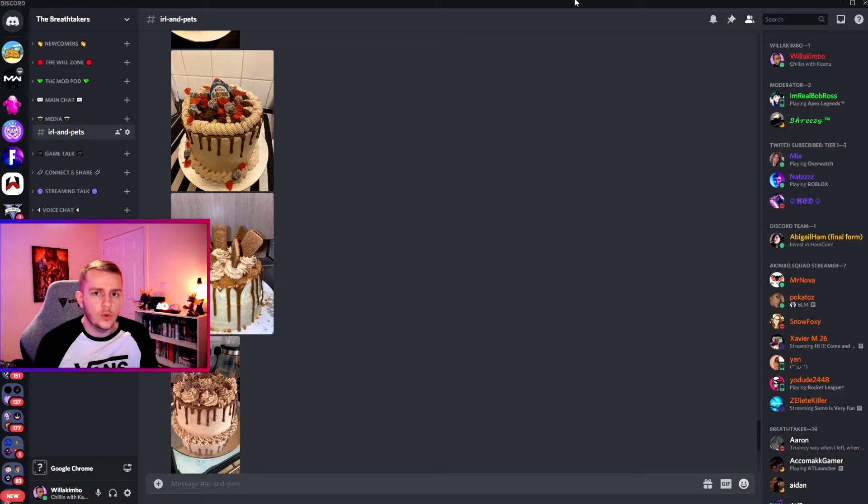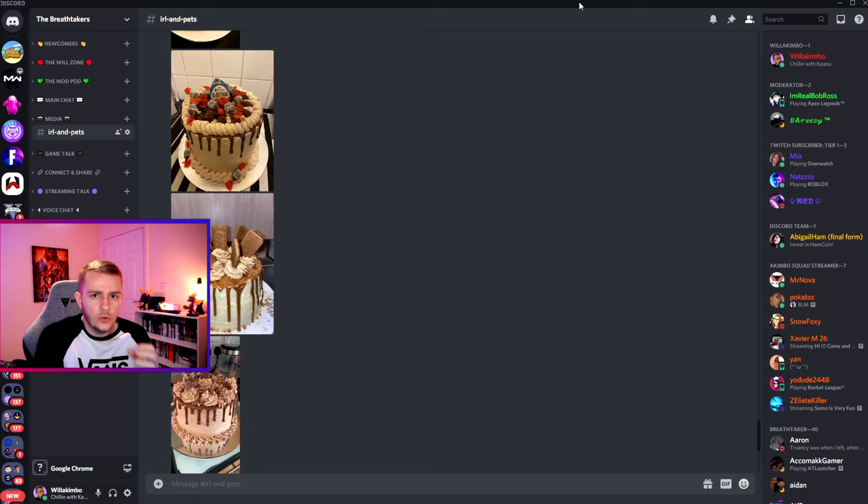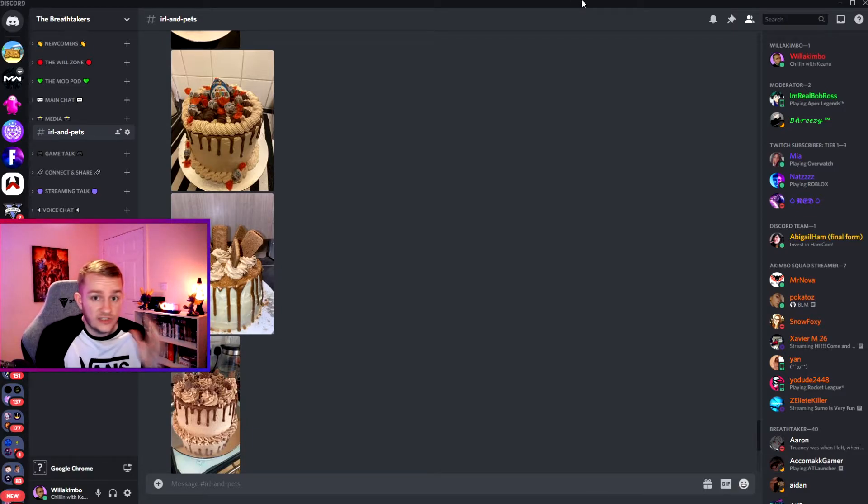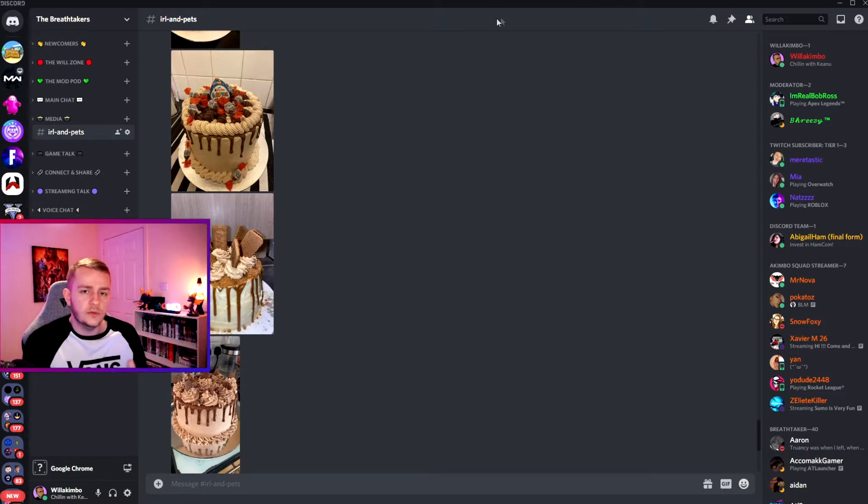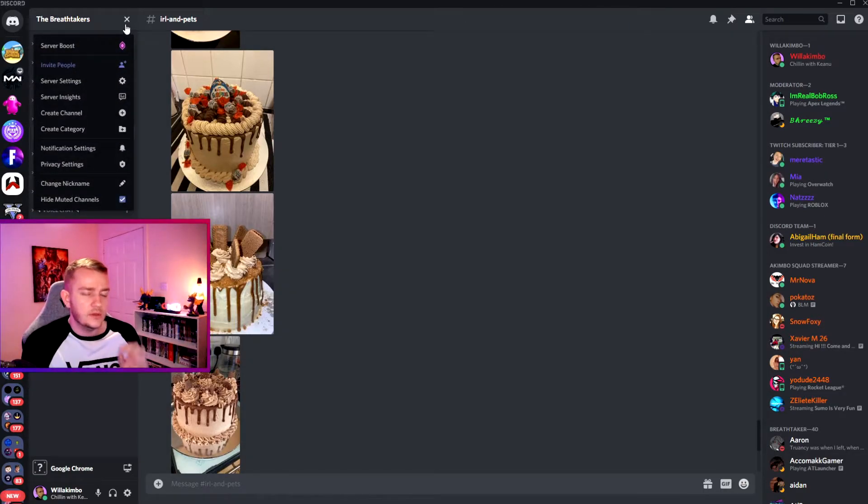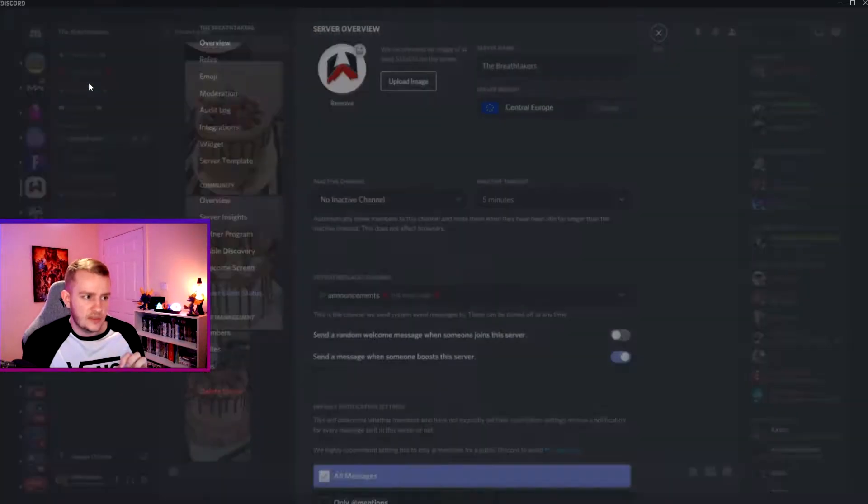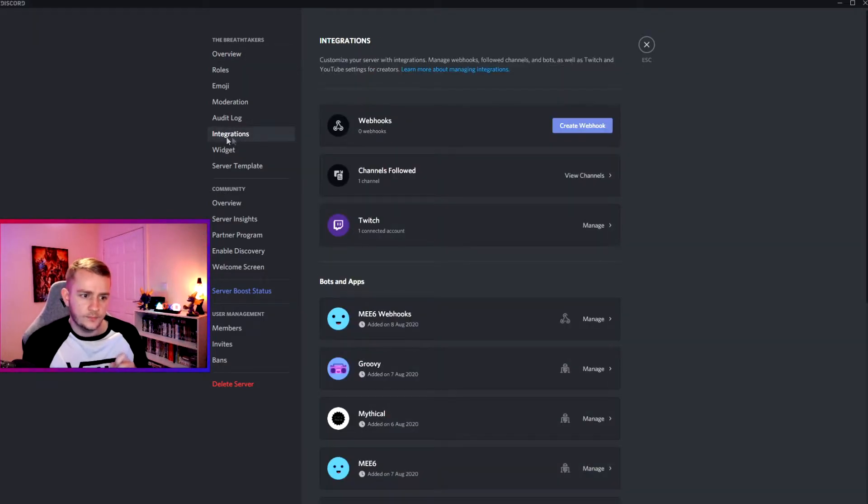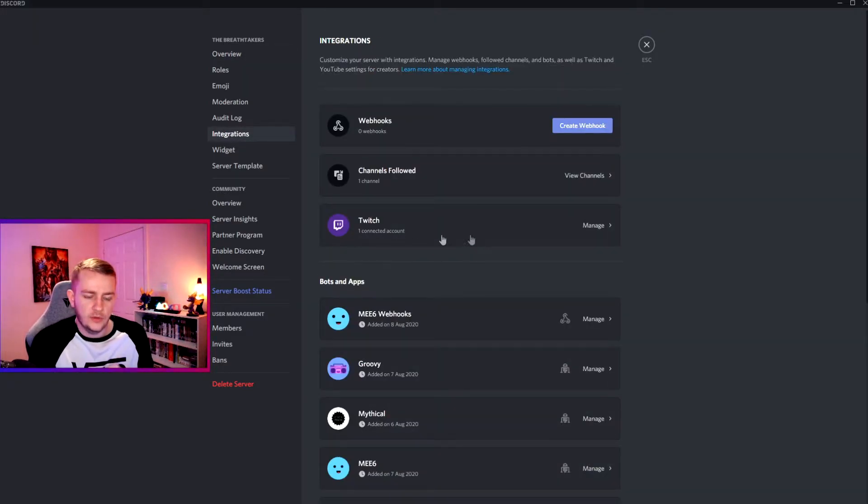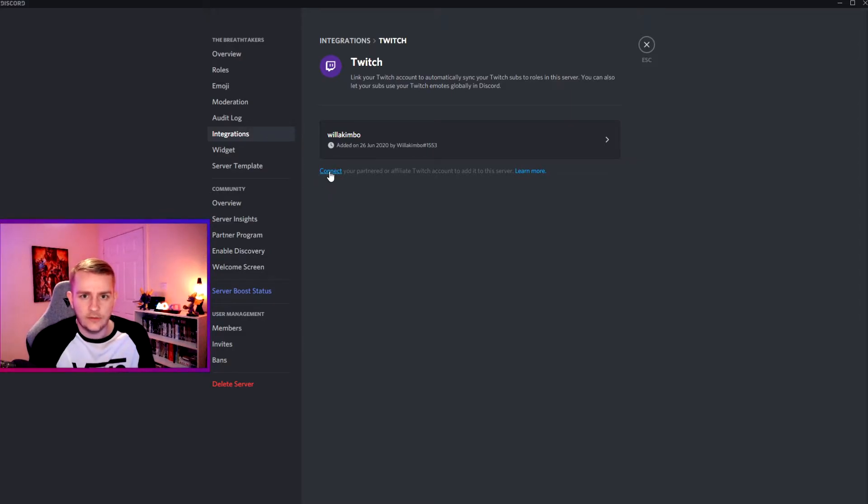Now going one step further, if you are a Twitch Affiliate or a Twitch Partner, you can actually integrate your Twitch account with your Discord server. To integrate your Twitch account with your Discord server, you want to click on the drop down menu next to your server name and then click on Server Settings. Then you want to go into Integrations.